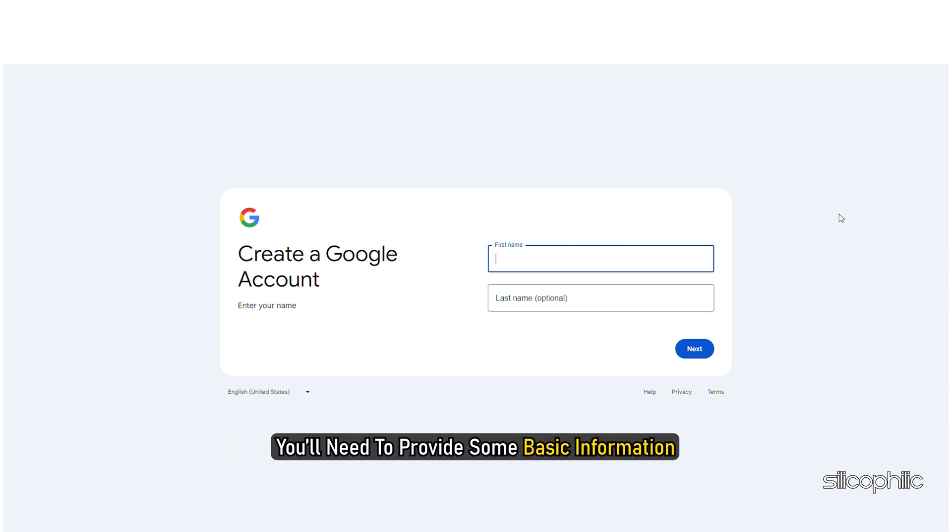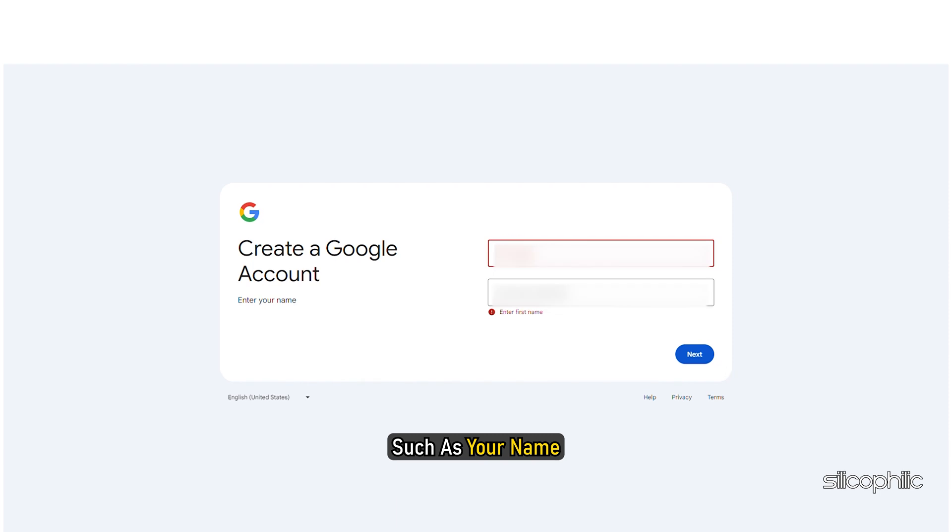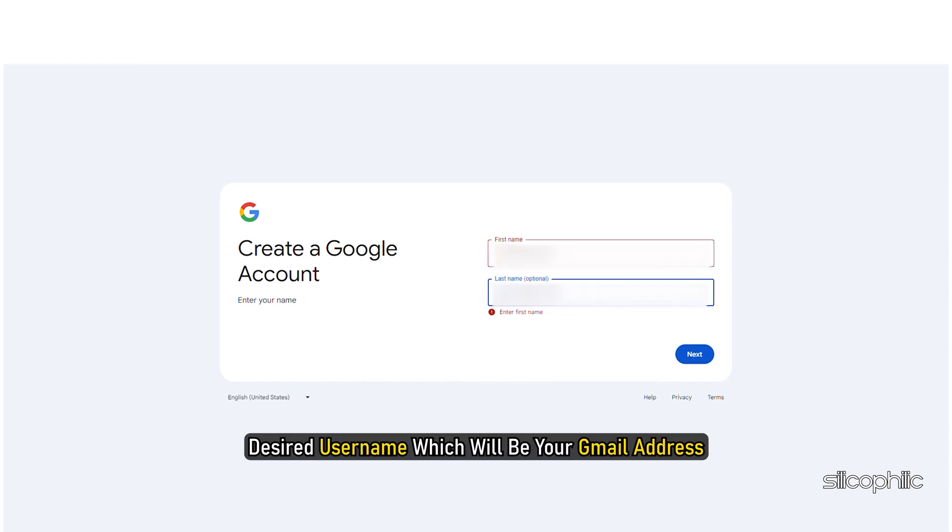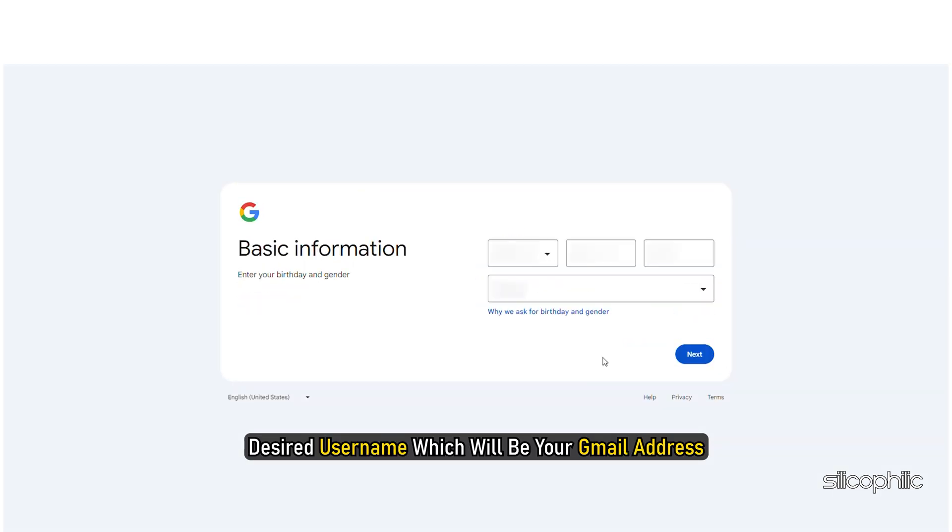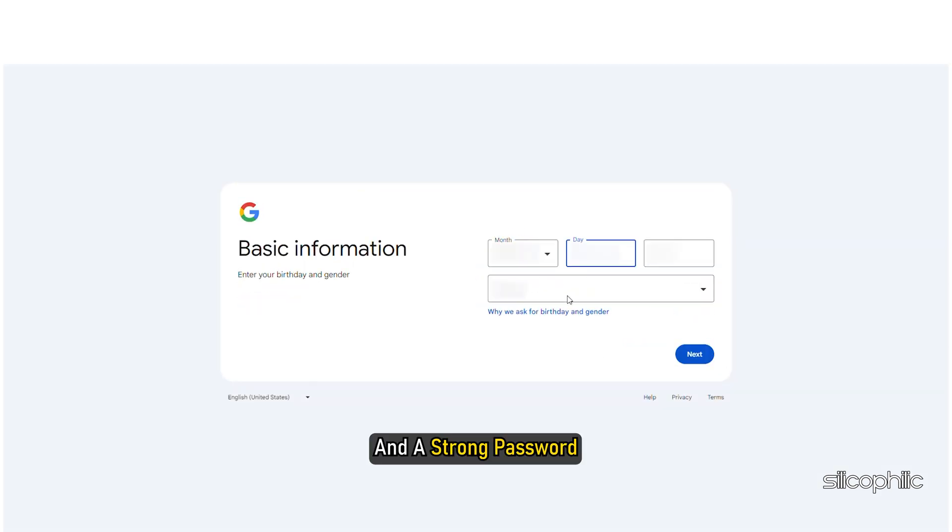You will need to provide some basic information such as your name, desired username which will be your gmail address and a strong password.